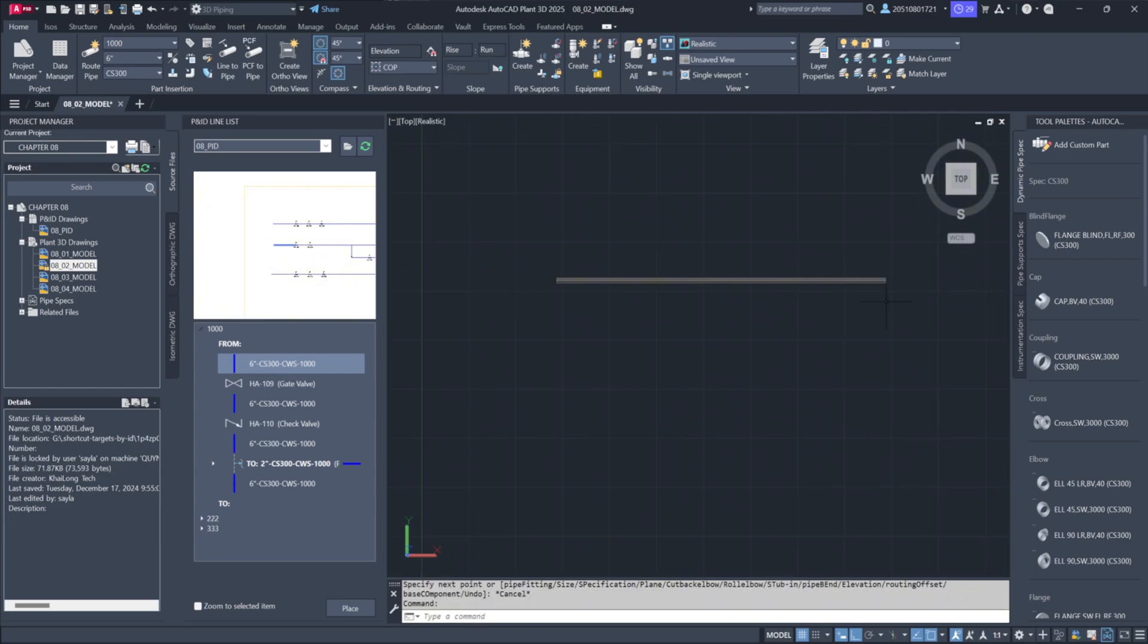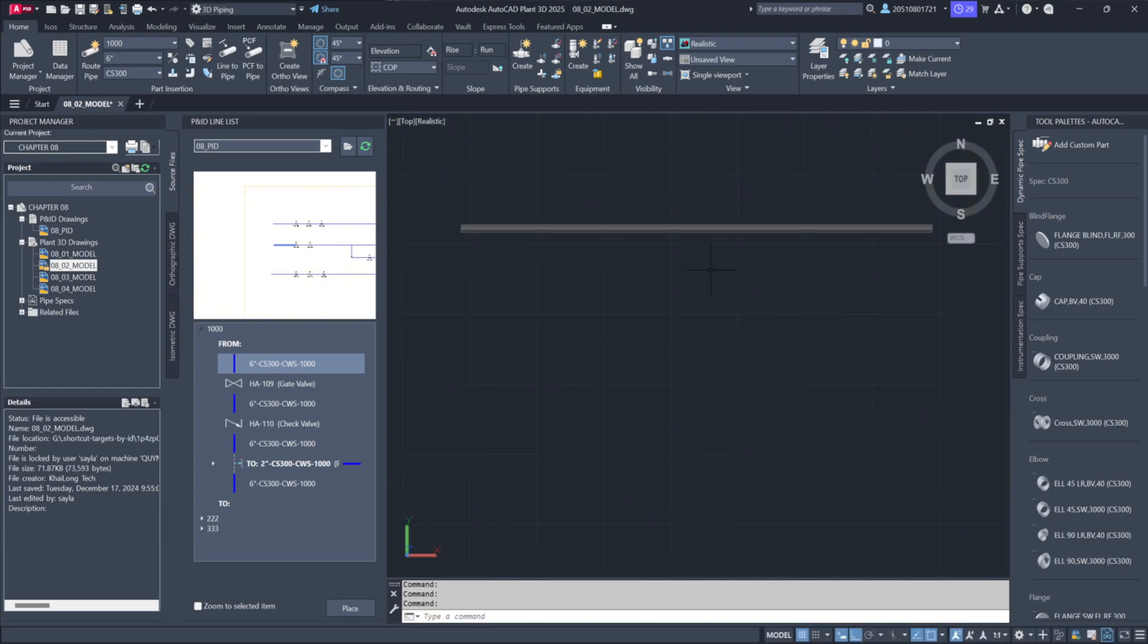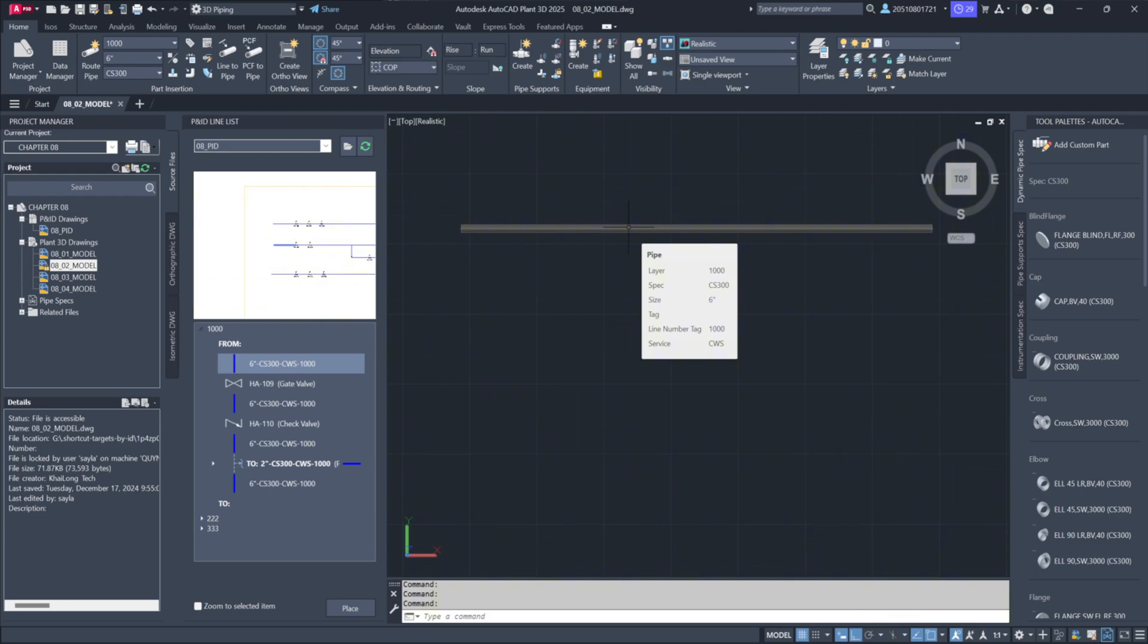Notice that all the relevant information, such as line numbers, size, and specifications, is automatically transferred. For instance, the line might appear on layer 1000, matching the line number, and reflect its 6-inch size and associated spec.